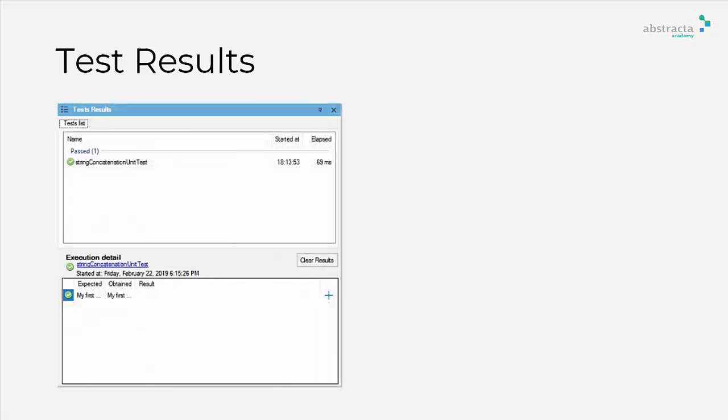When the test has finished, the result will be displayed on the right panel, and if you click over the executed test, you will be able to appreciate more detailed information.